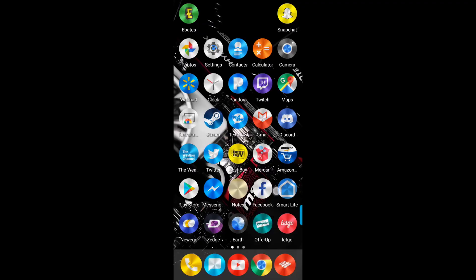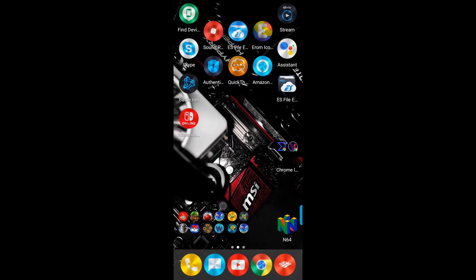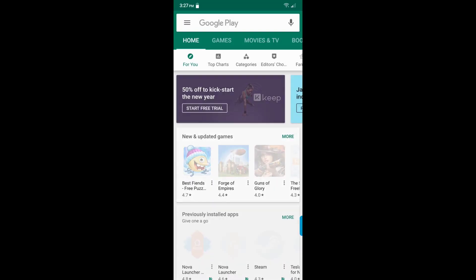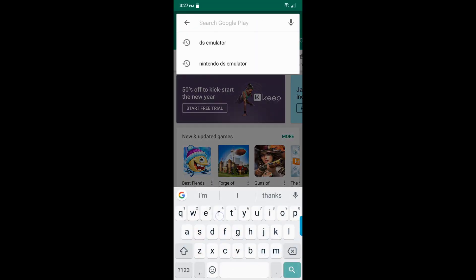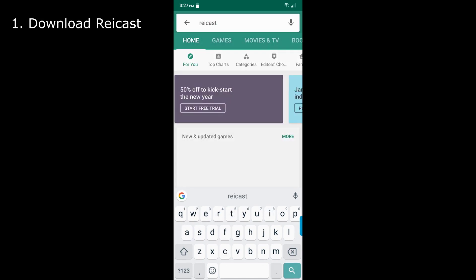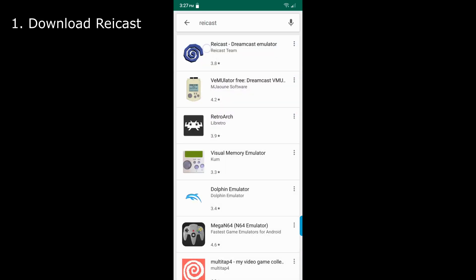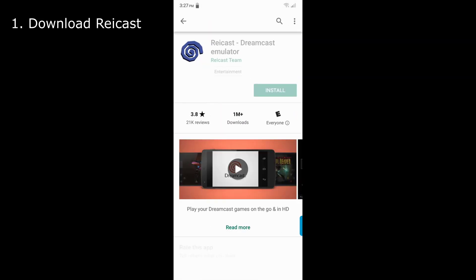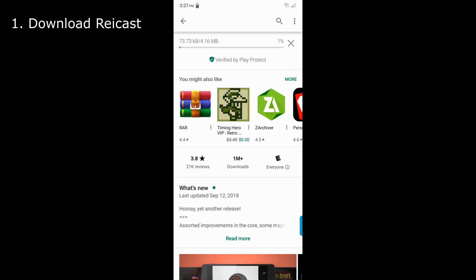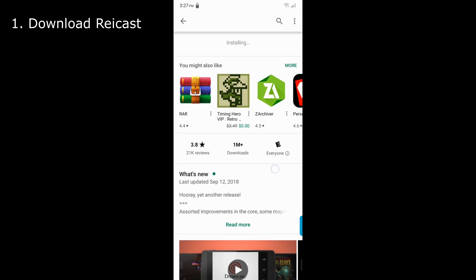Hello guys, this is Mokul here and I am going to be showing you how to get the Reacast emulator on your phone. So first you want to go into the Play Store, then you want to download Reacast. As you can see here, you want to download this app called Reacast emulator, which is a Dreamcast emulator obviously.